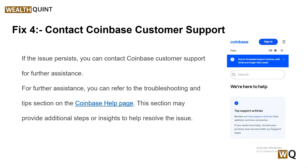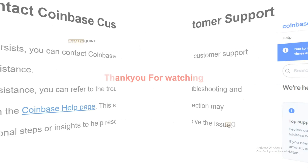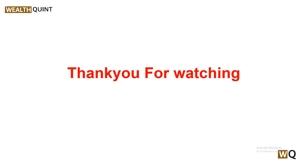I hope this video was helpful. Please don't forget to follow, subscribe, and share. We will catch you in the next video. Goodbye!